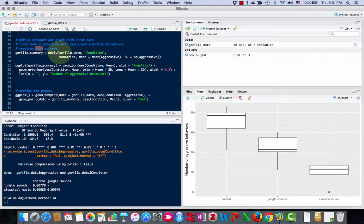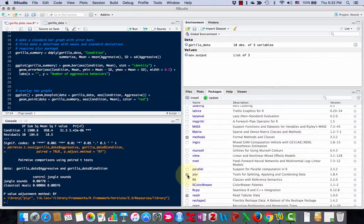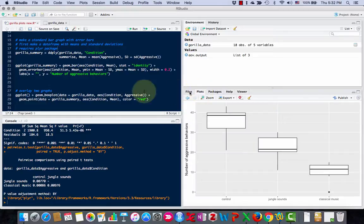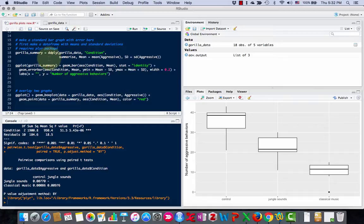Next thing I'm going to show you requires the plier package, so we'll load that package. Before I do anything, what I'm going to do is make a basic bar graph with error bars.